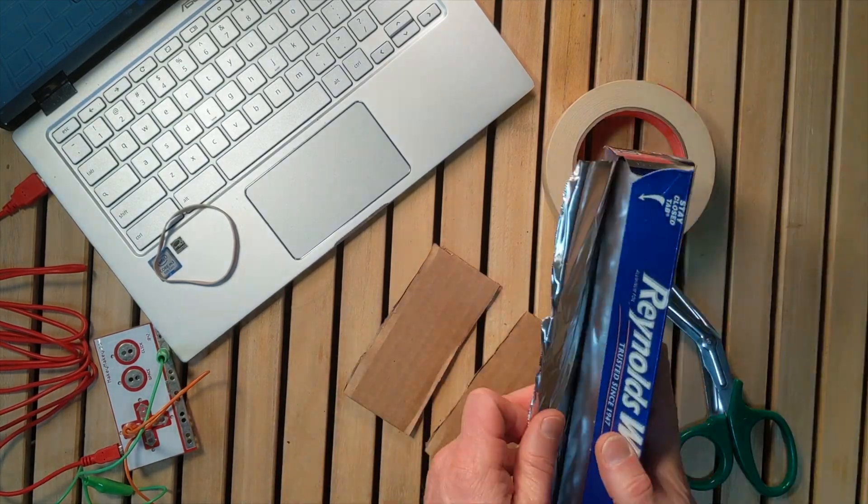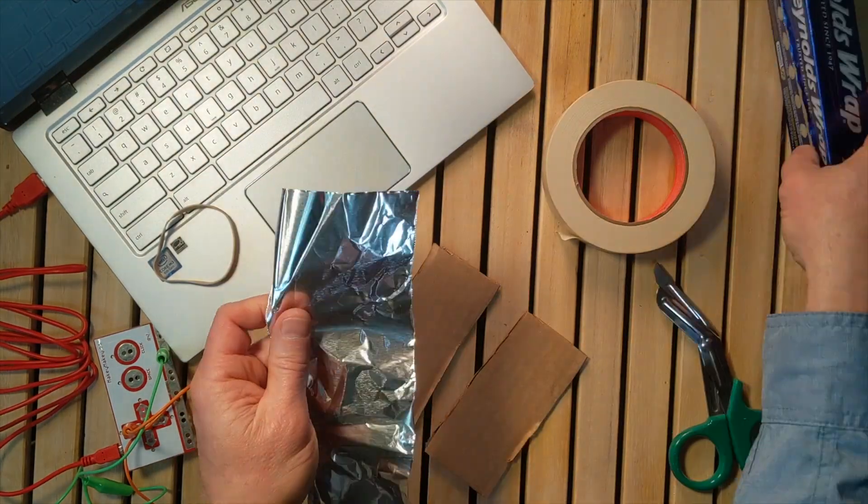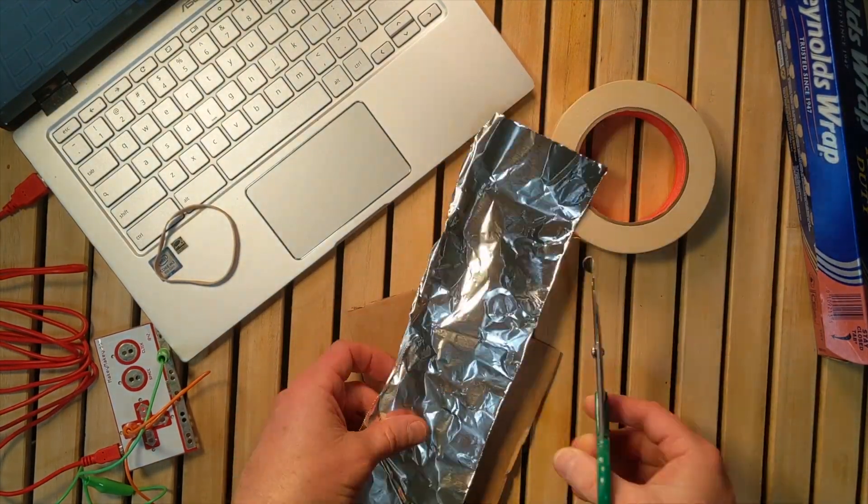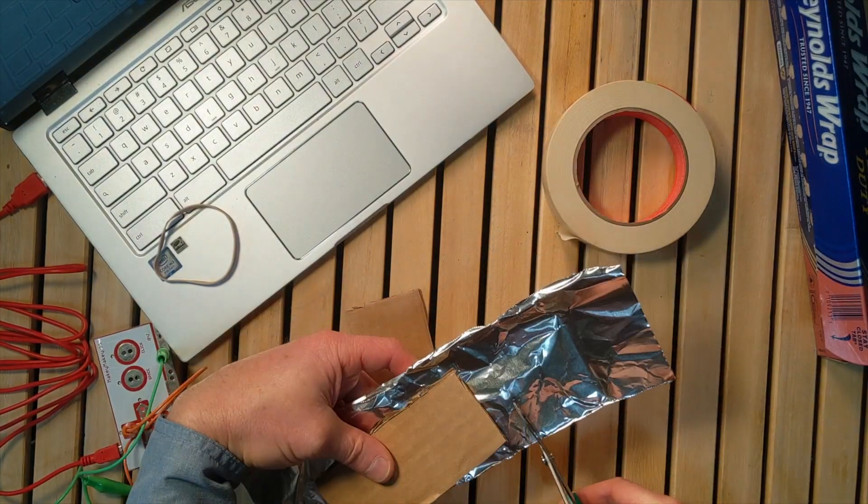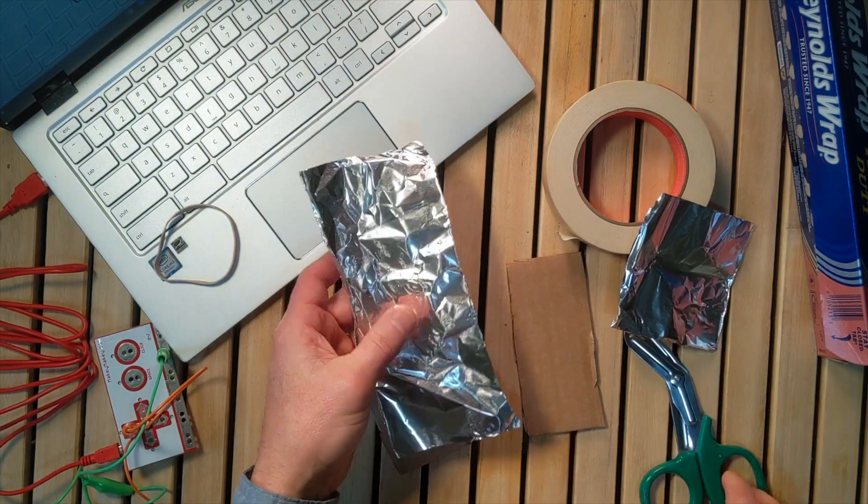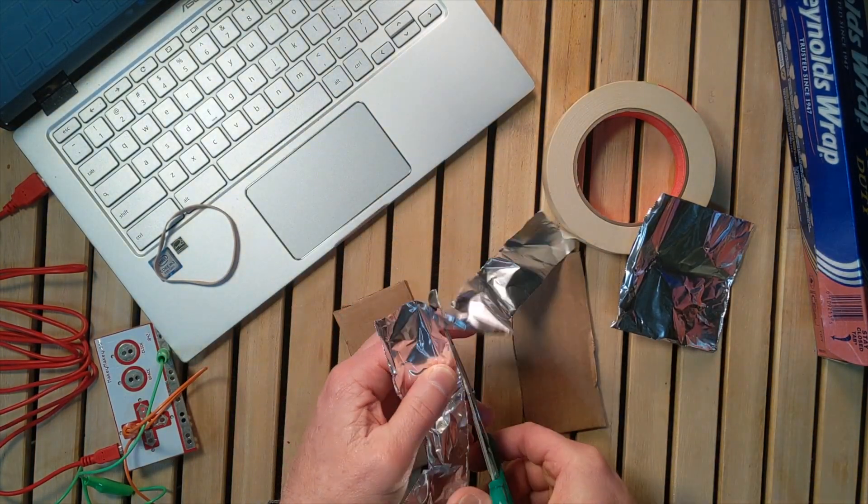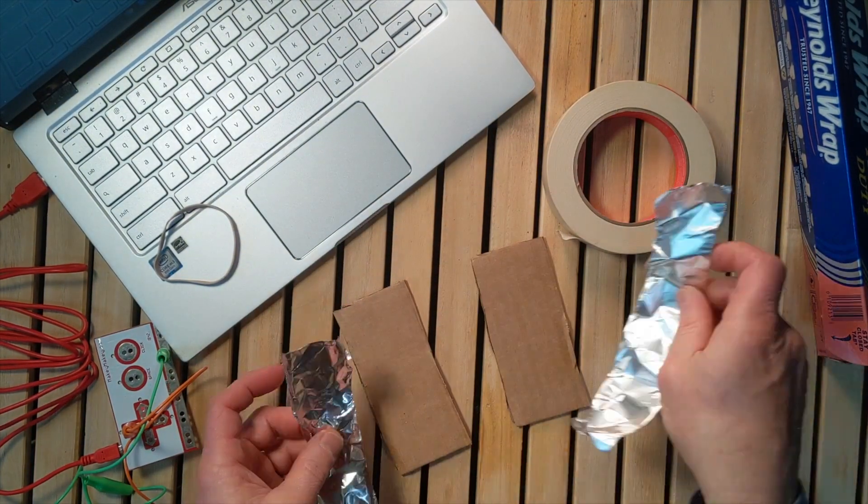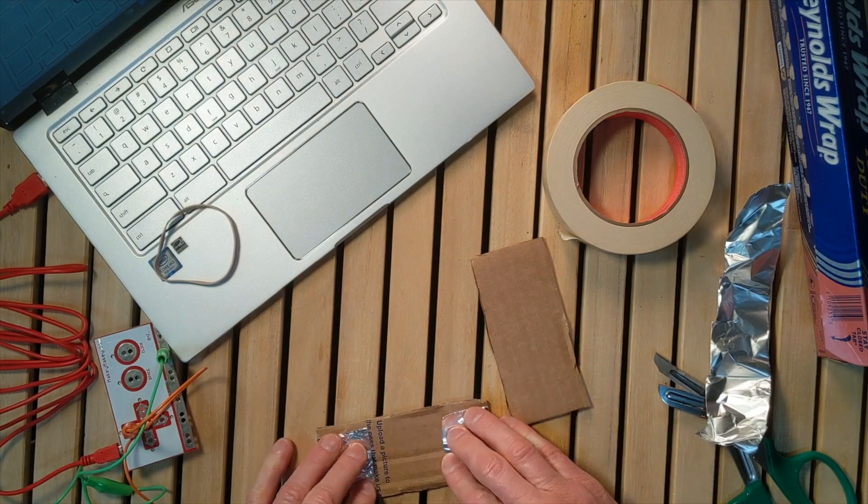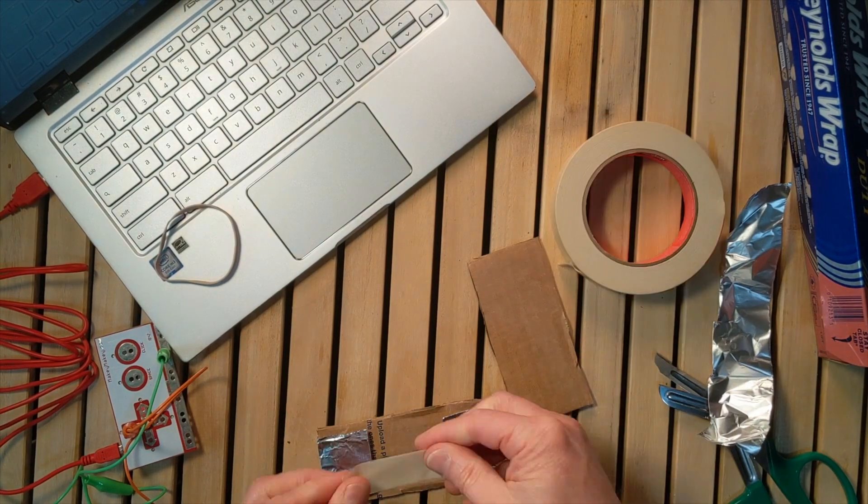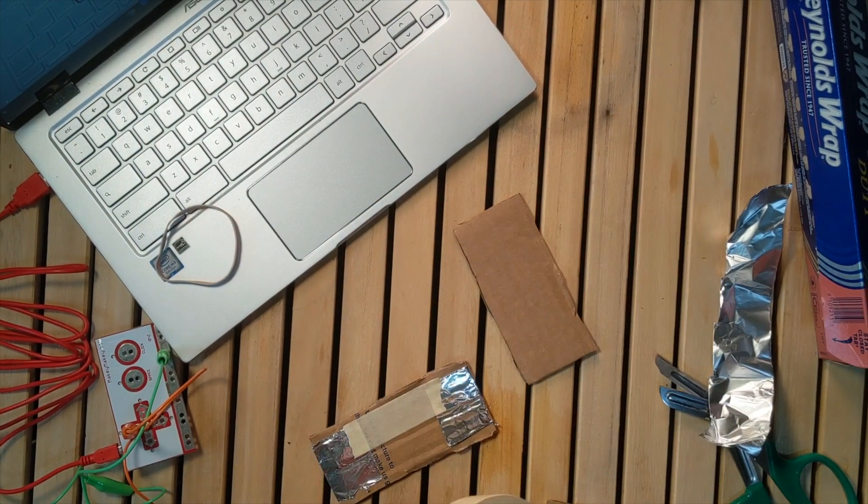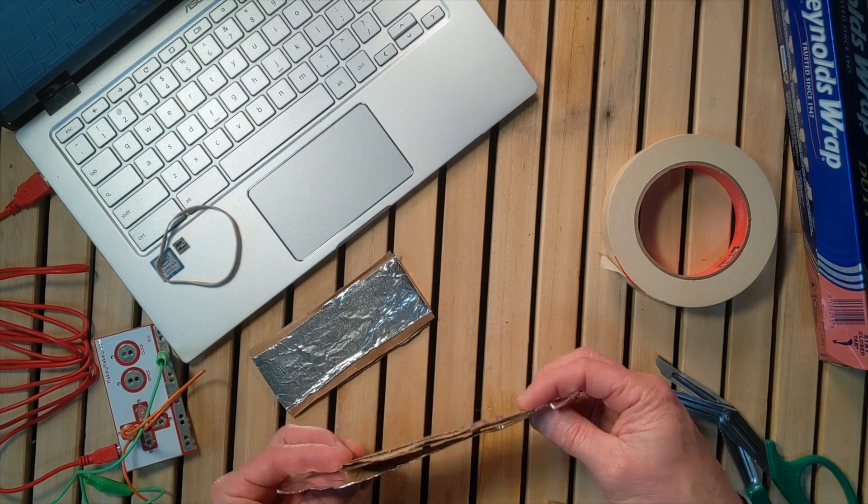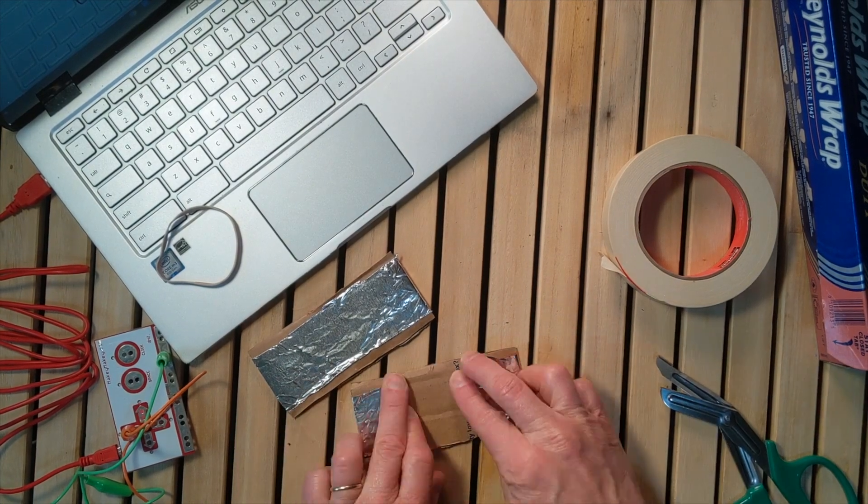Then you're going to attach aluminum foil to each piece of cardboard. Once you attach it with tape to the cardboard, covering the back with the tape.